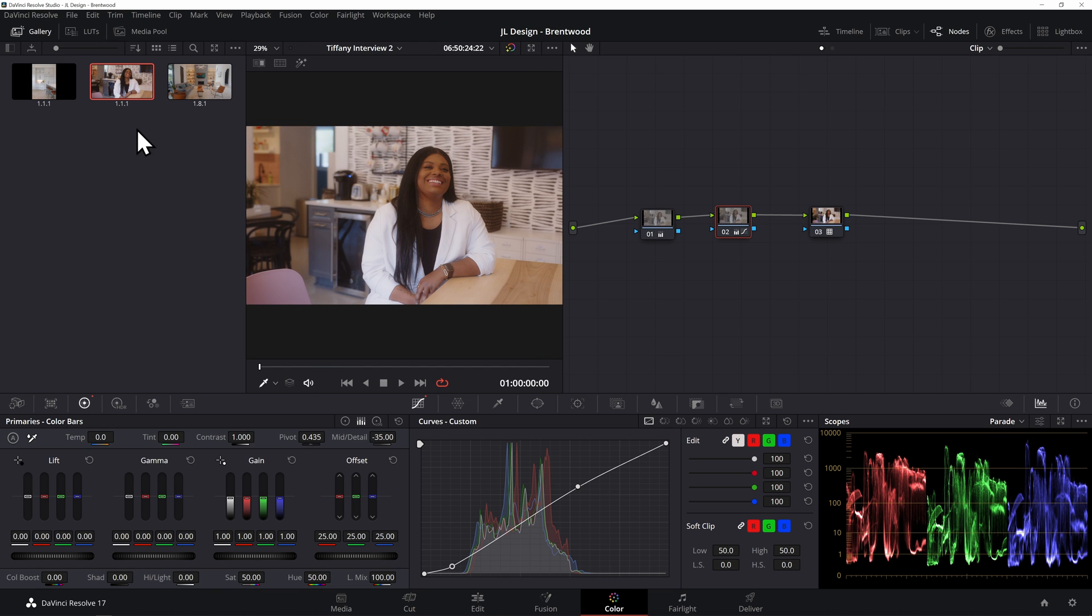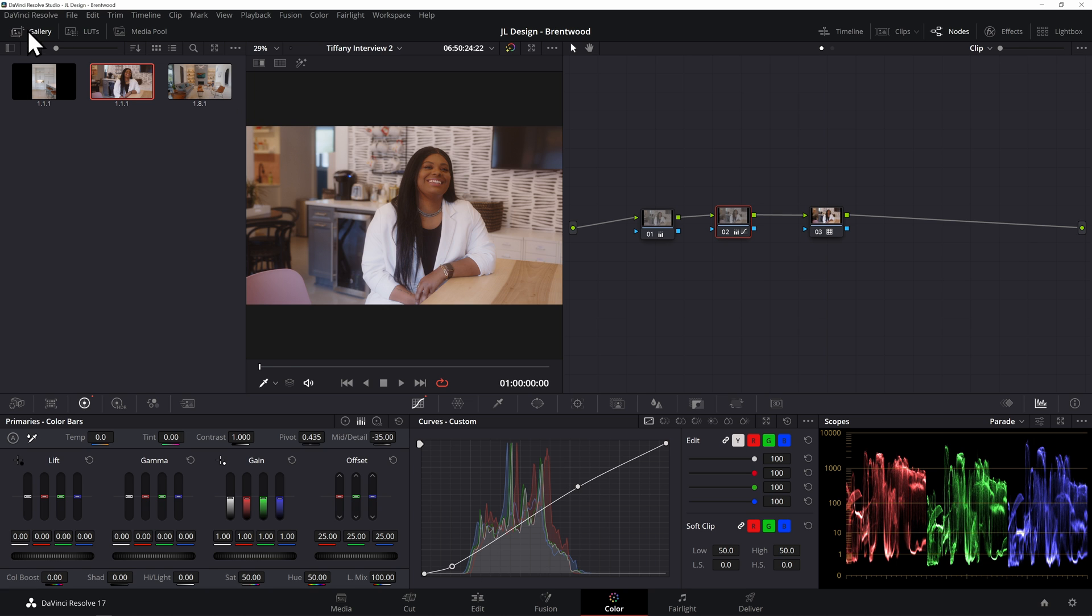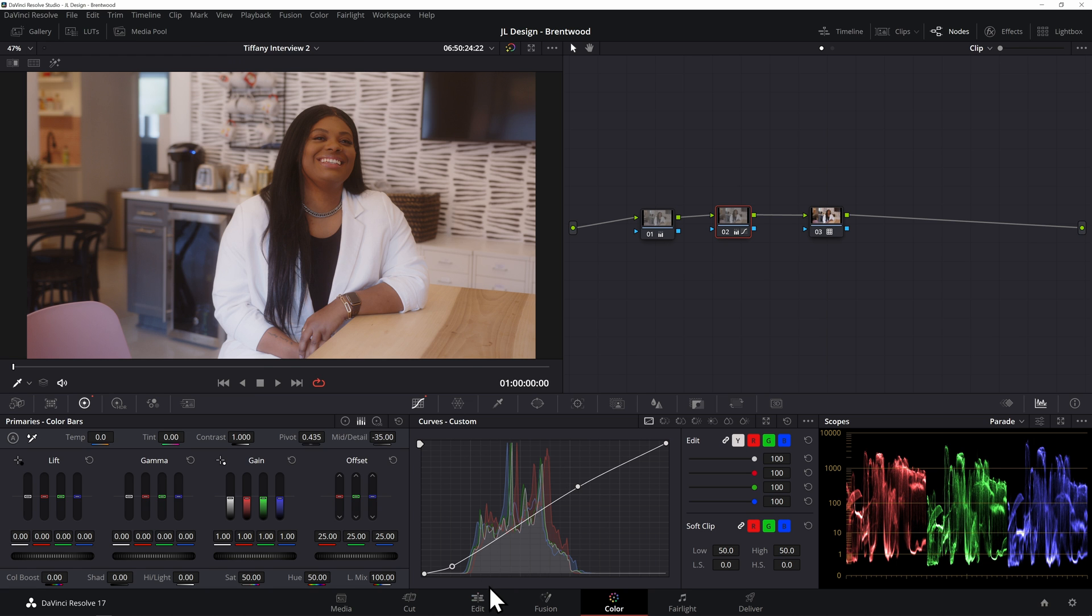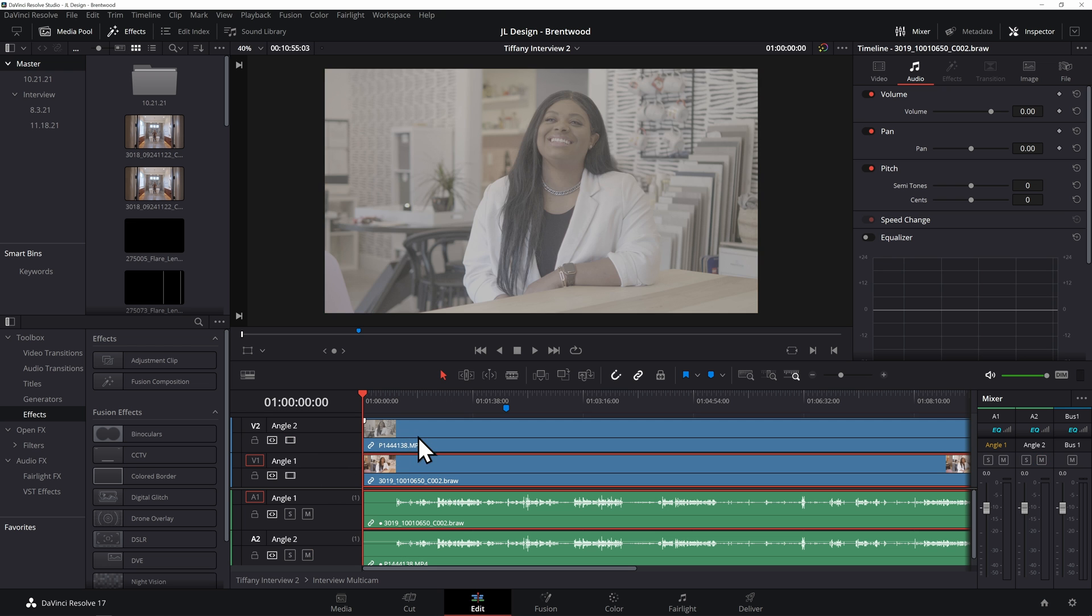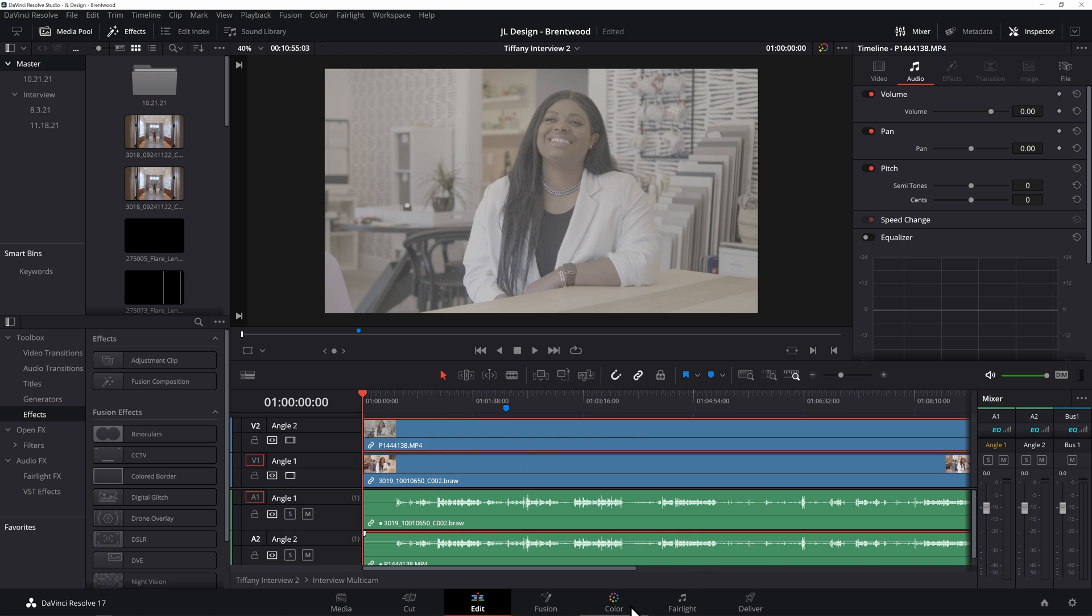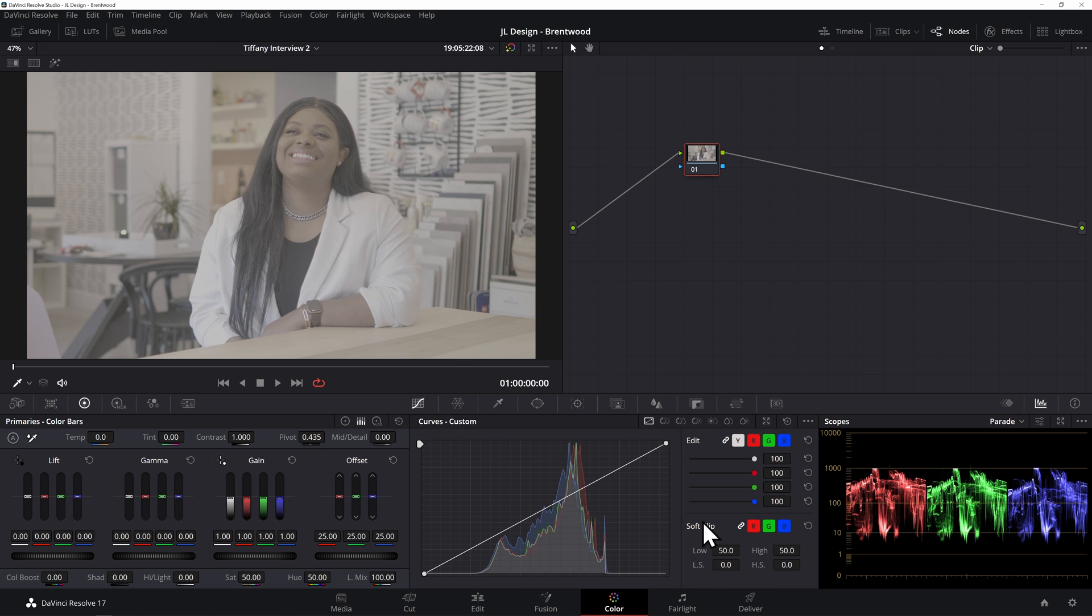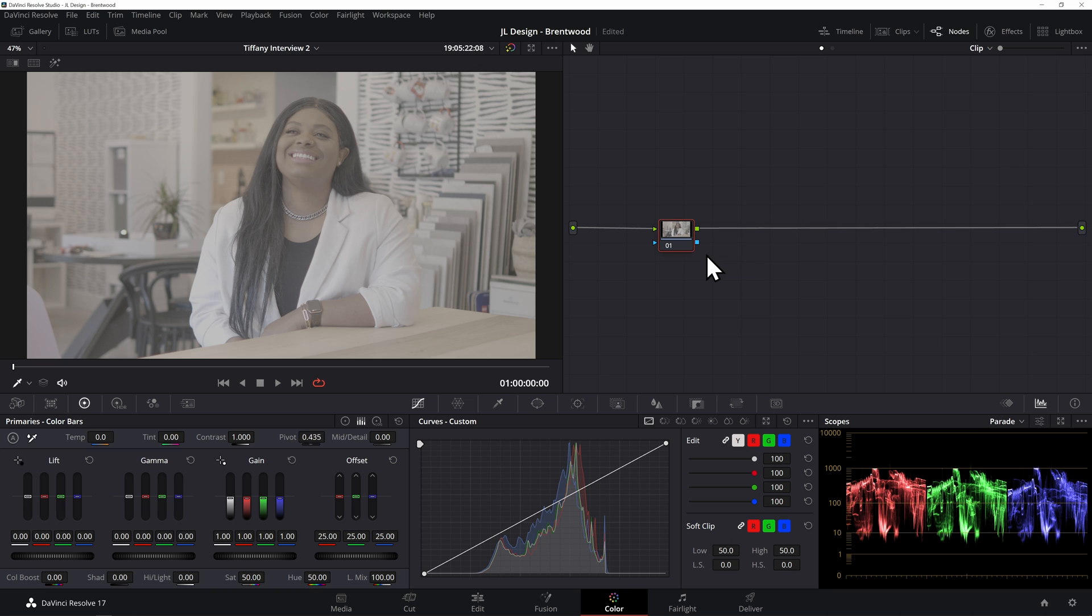But first we'll right click on this and hit grab still. That way we'll have a still here in our gallery and we can actually side by side the two shots and compare them visually and actually compare them in the scopes to make sure that we get a spot on match. So if we come to the edit and turn back on angle two, now we've got our angle two. Here with our GH5 shot we'll make a couple new nodes with Alt-S, Alt-S.